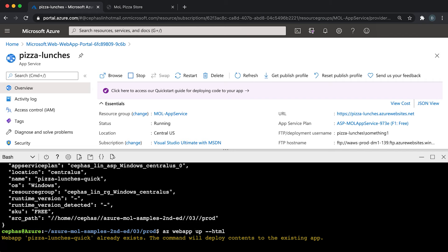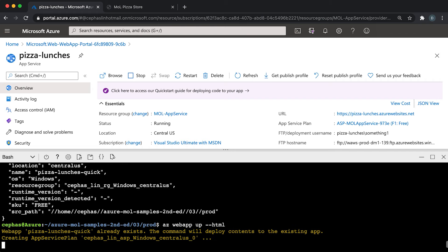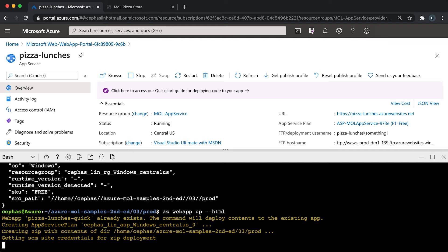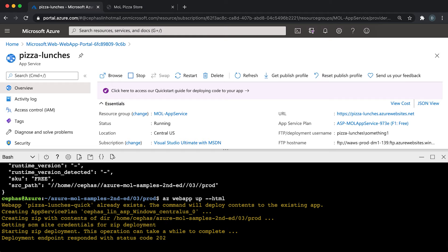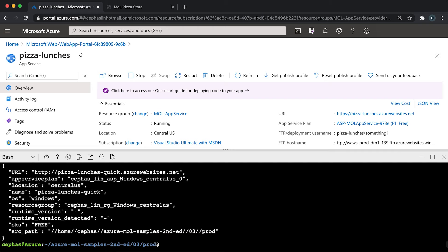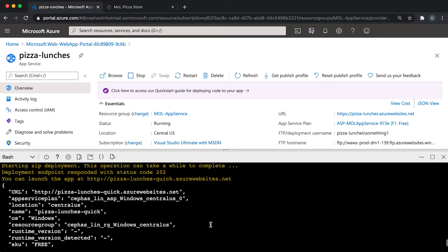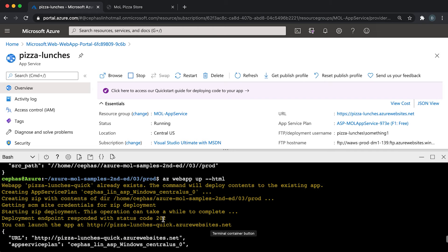And of course, if you have something other than HTML, then you would just run it without the HTML flag. And of course, I don't expect anything to change here. I'm just showing you that that's all you need to do to redeploy. The command recognizes that the pizza-lunches-quick app already exists, and so it's not going to try to create any resources and it will just try to perform another zip deployment.